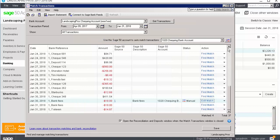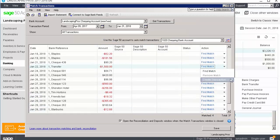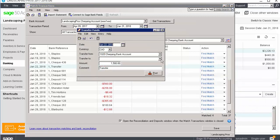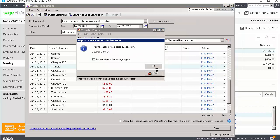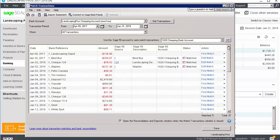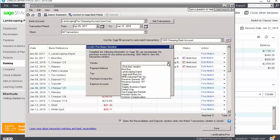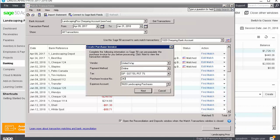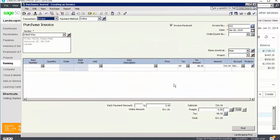If we select bank transfers, Sage 50 opens the transfer funds window. If we select purchase invoice, we can select the vendor, the payment method, the tax, the expense account, and enter the purchase invoice number. You can then complete the invoice.